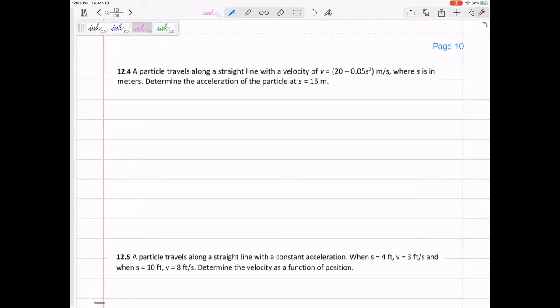A particle travels on a straight line with a velocity of v = 20 - 0.05s². We need to determine the acceleration. First, this is not a constant acceleration problem — if you've got some weird function for velocity, chances are your acceleration is not constant.